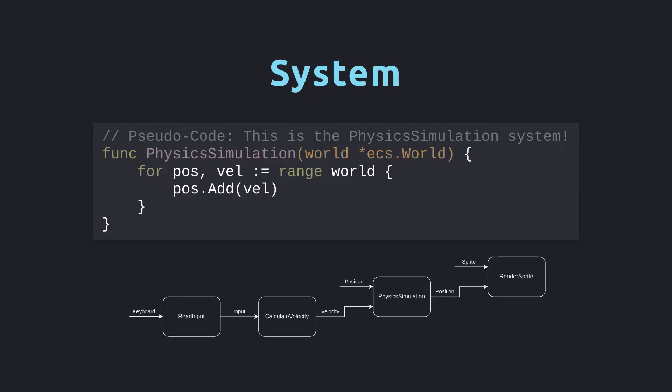Systems share data by sharing all of the entities in the world. For example, in the read input system, we read the player's input and write that to the world. Next, calculate velocity runs and determines the velocity of each entity based on its input. After that, the physics simulation will run and calculate a new position based on the previous position and velocity. Finally, the render sprite system runs taking the current position and current sprite and drawing that to the screen.